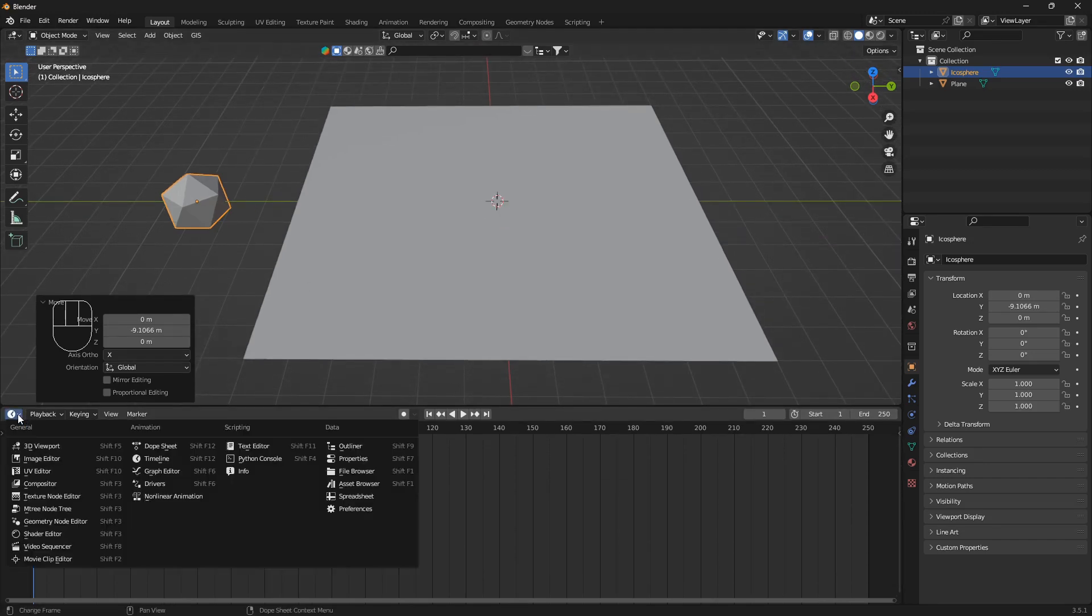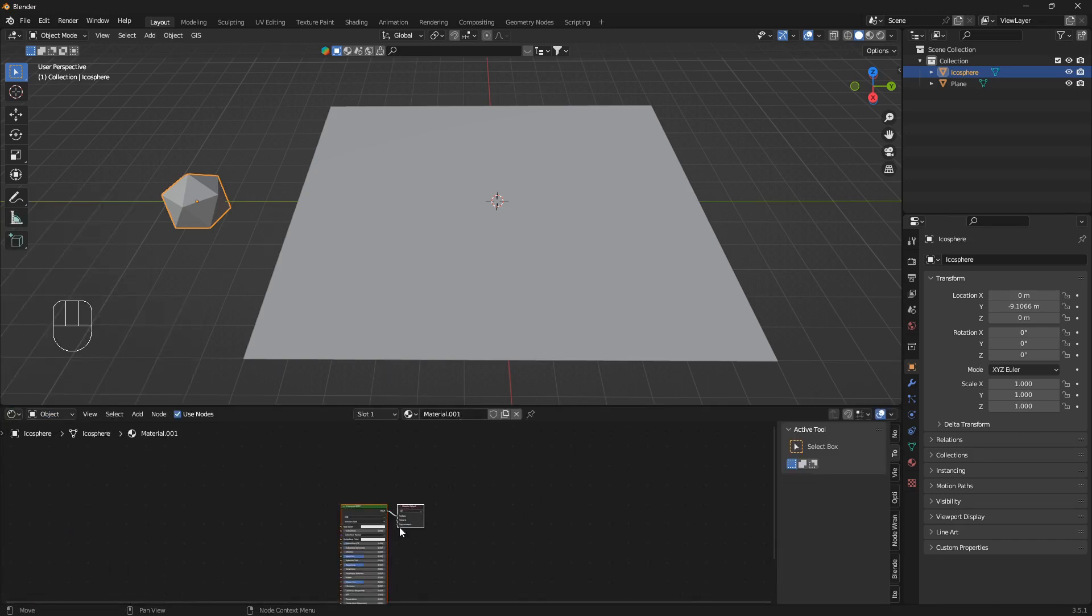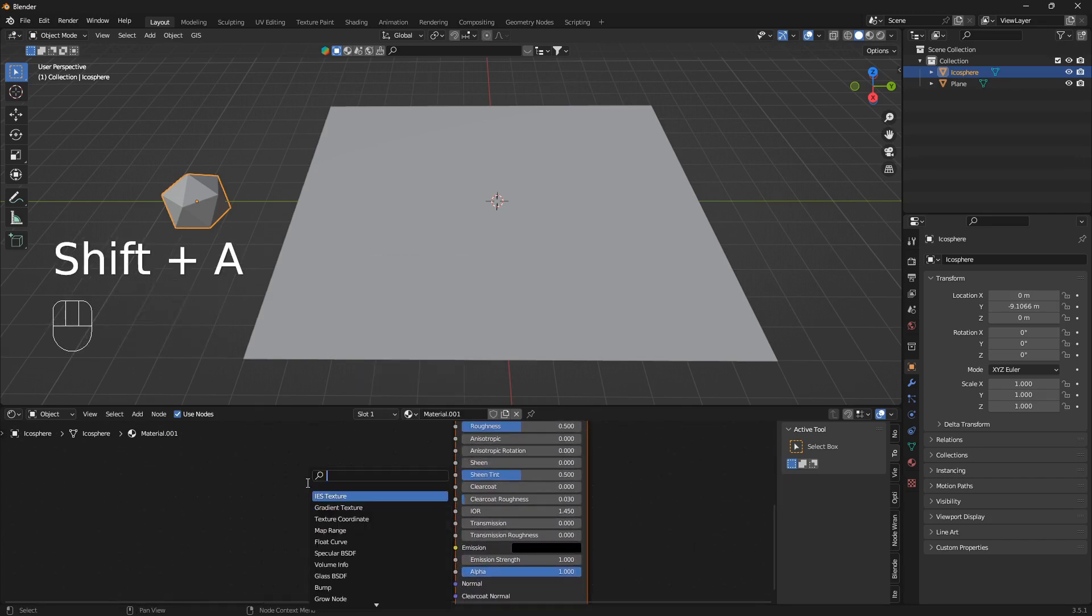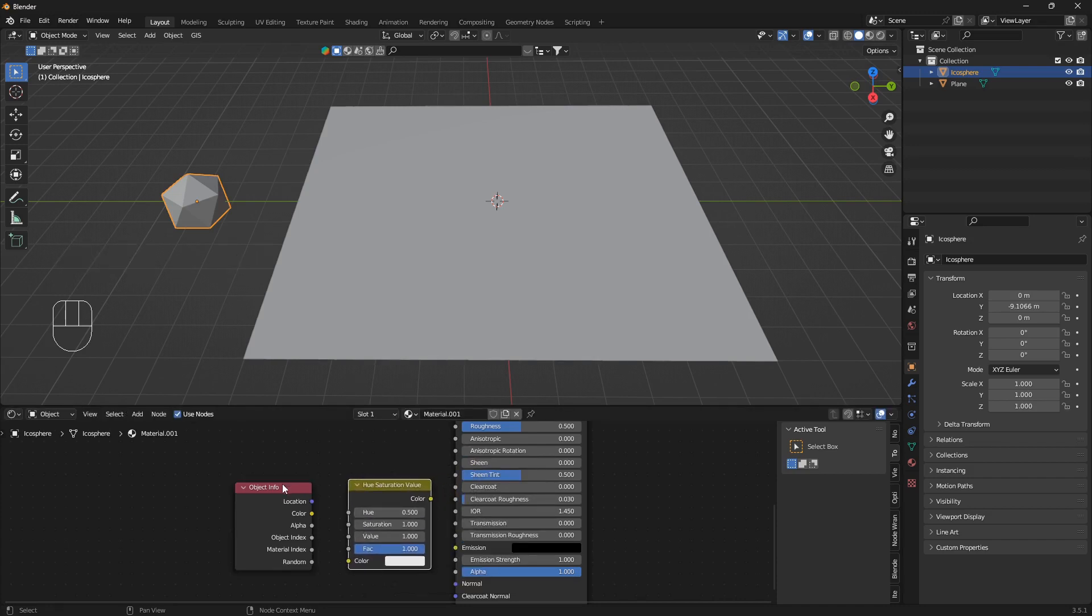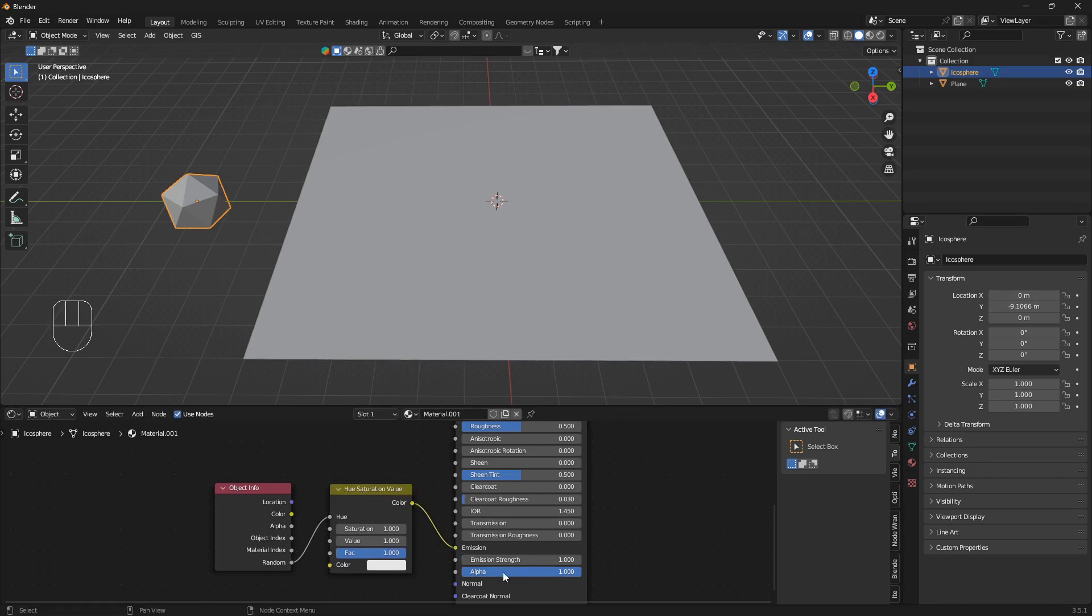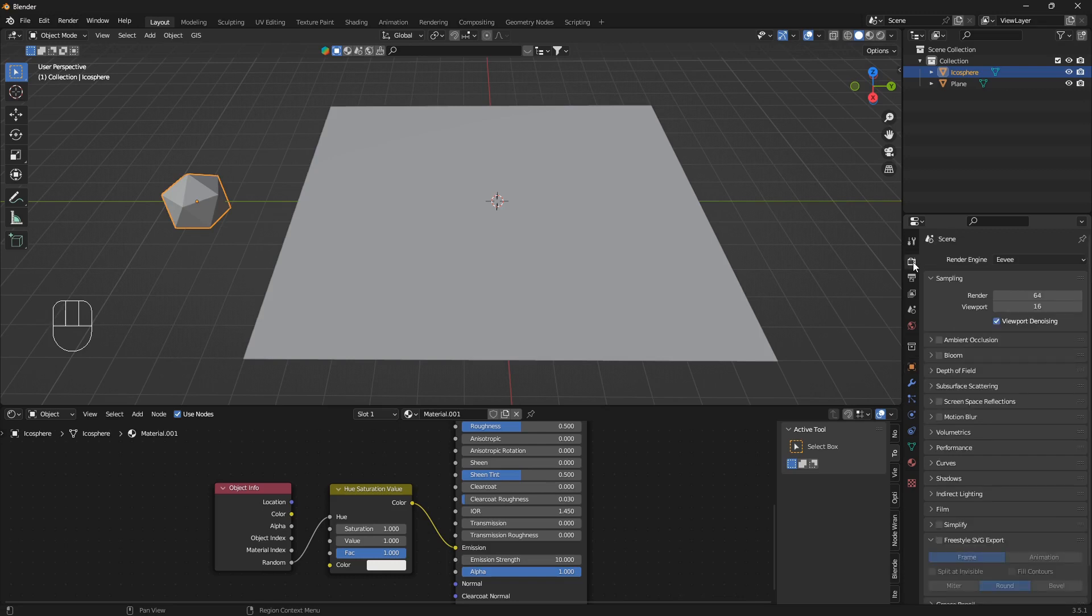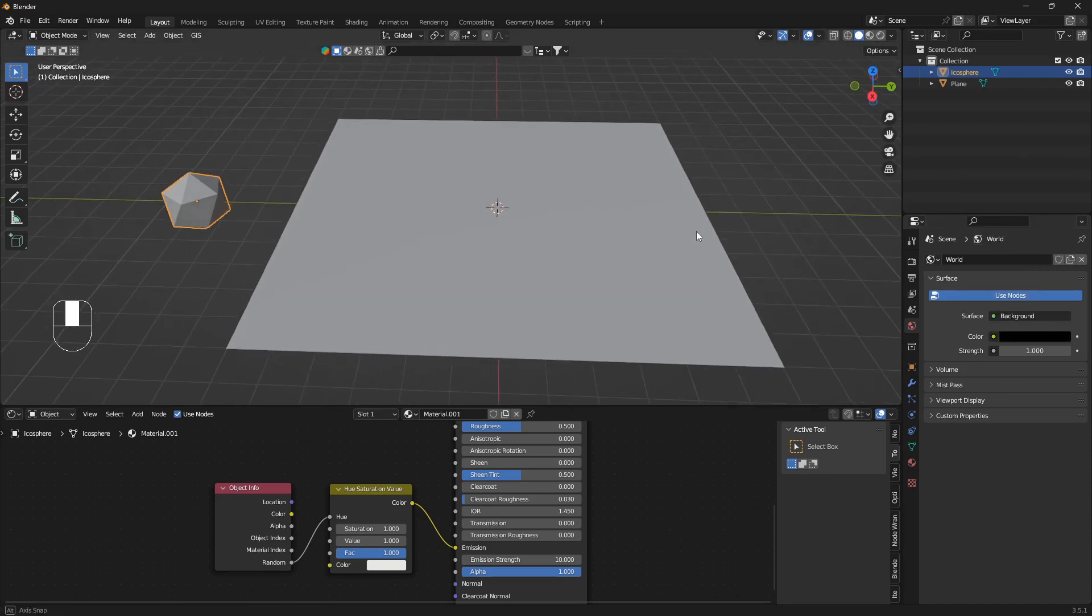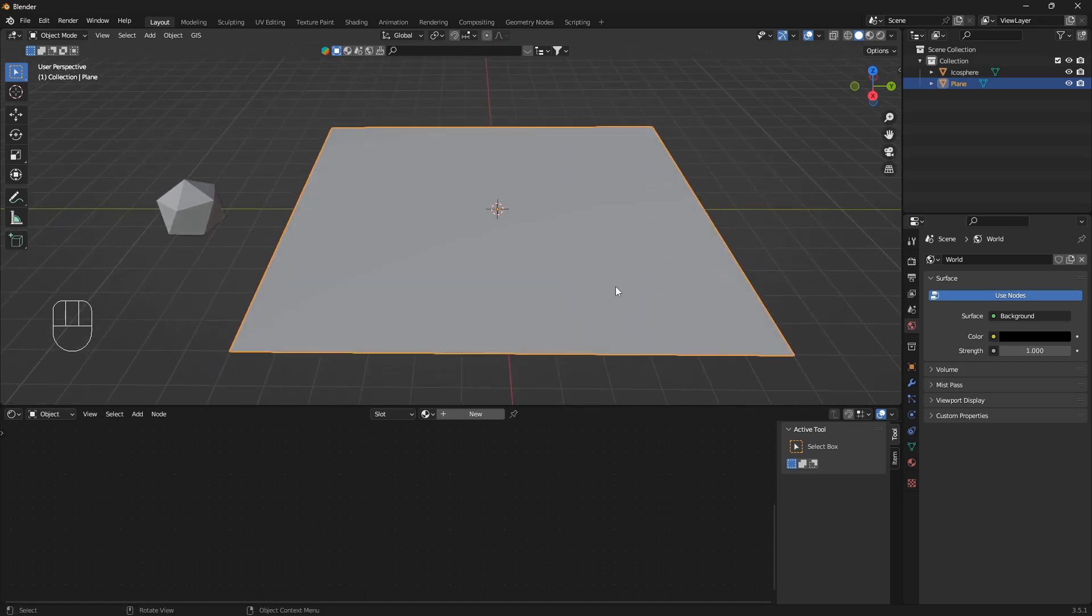This material here is gonna be really useful for you to learn, super quick and super effective. We're gonna bring in an object info node and also hue saturation, and we're gonna connect that random into the hue and the color from the hue into the emission. We're gonna set the emission strength to 10 and then we're gonna change the world settings here. We're gonna use Eevee and check ambient occlusion, bloom and screen space reflections. Also go into world properties and move this color here from gray to black.